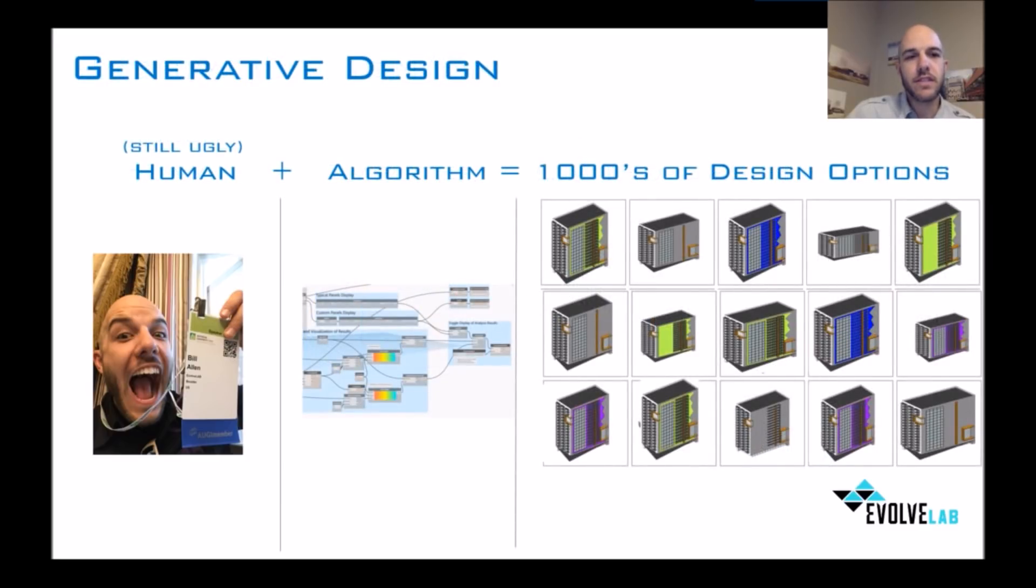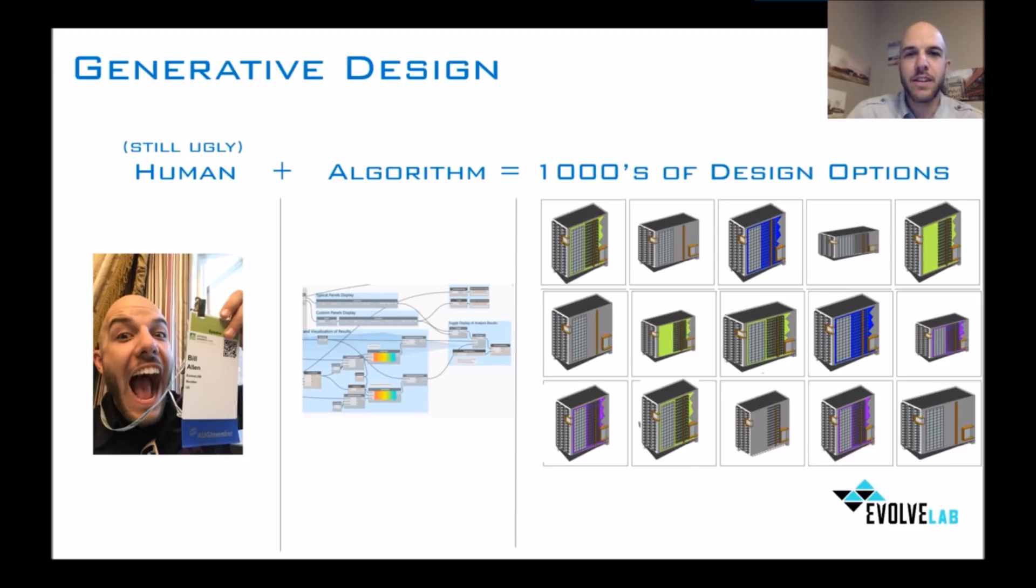Generative design basically has, still in this case an ugly human, with algorithms creating thousands of options. Now, why is this beneficial?